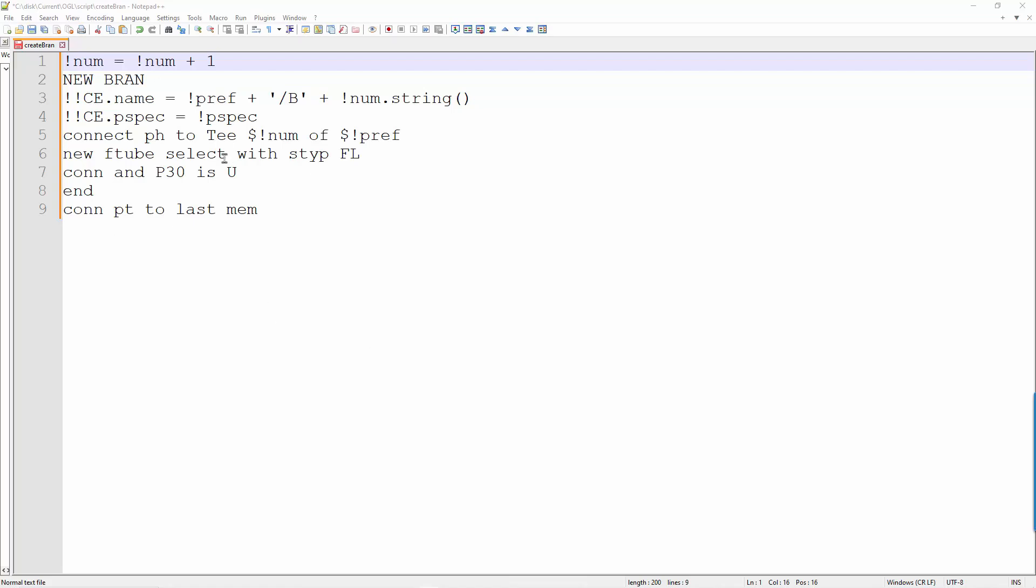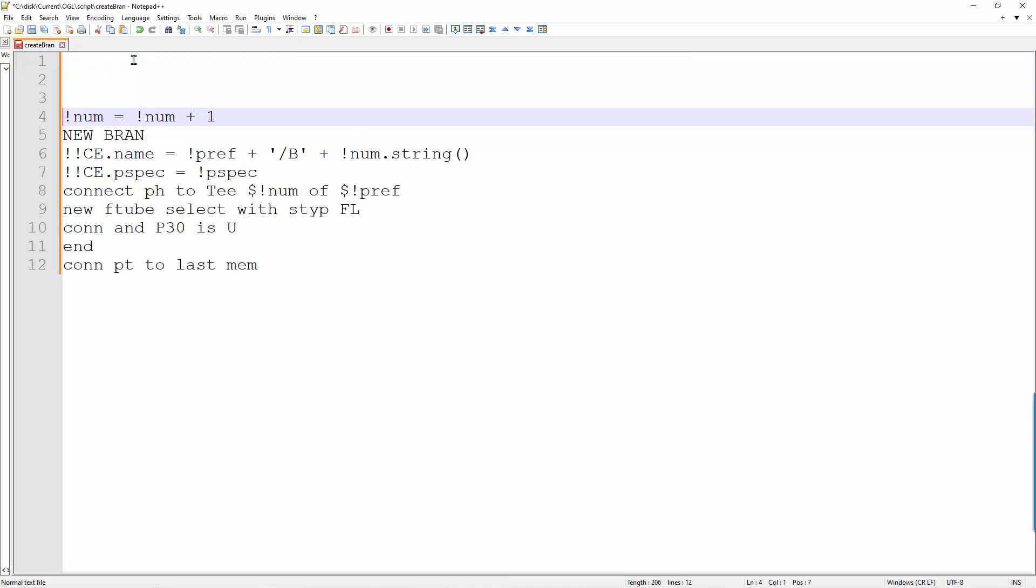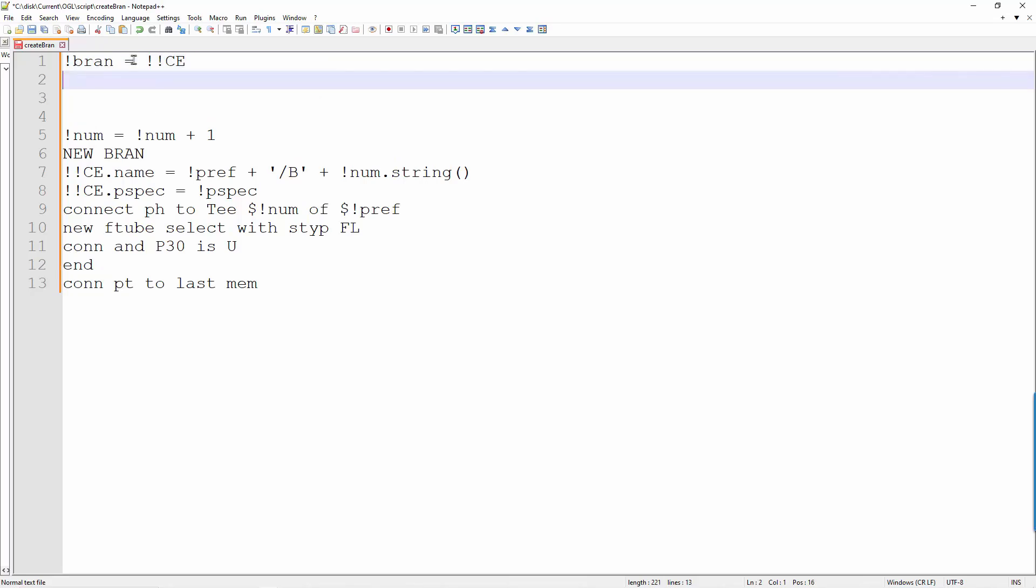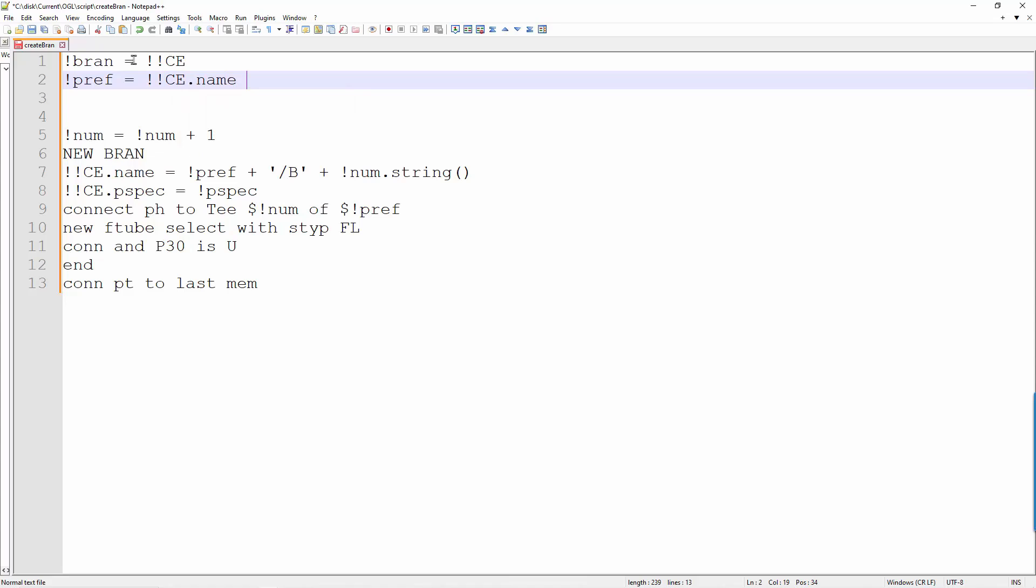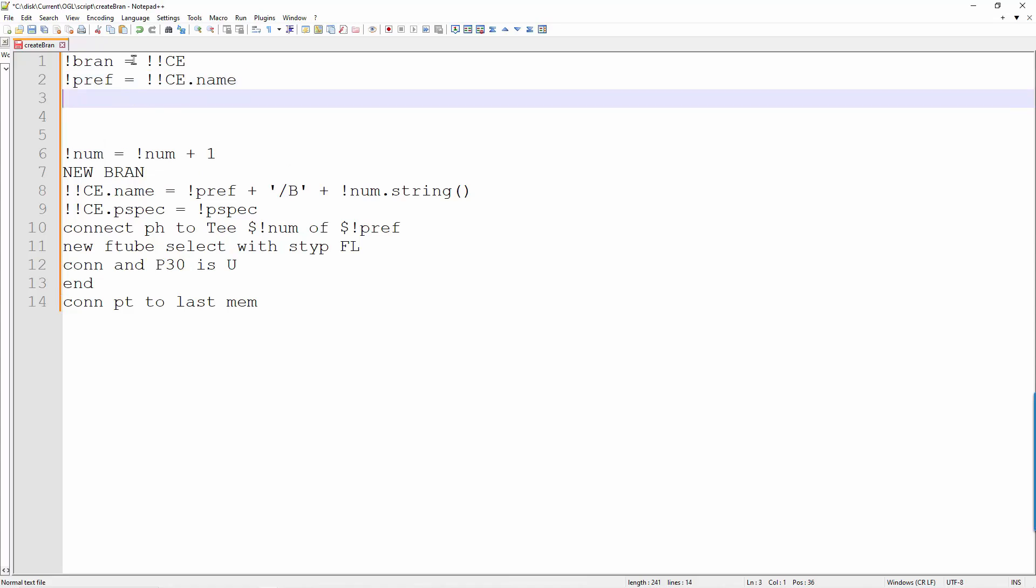I am going to initialize the variables that I have done before. It is always good to store the current element that the script starts. Then we initialize the variables. The prefix. The number of T's in the branch. This time I use MCCOUNT.T.